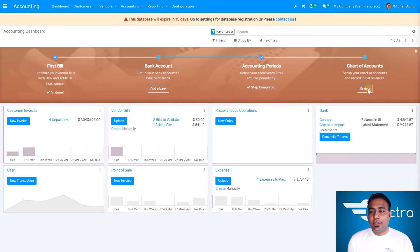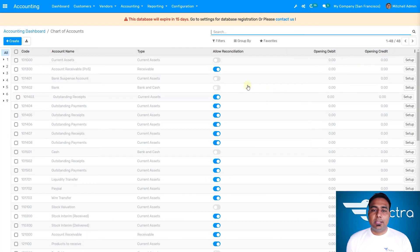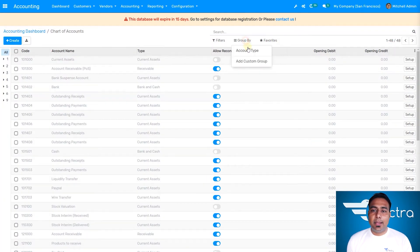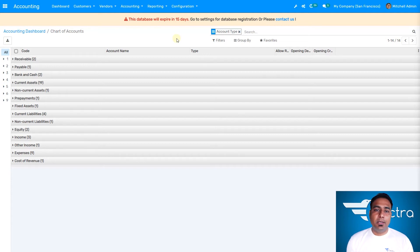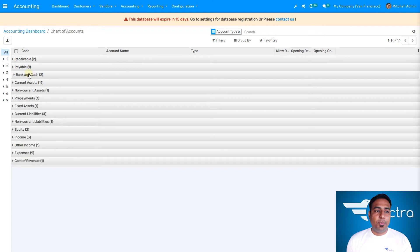For the finance, the charts of accounts — we have a number of chart of accounts that you can select. I'm going to group by account type. In this demo we are generating based on the US accounting system. It depends on the country — if you select a different country, the chart of accounts will appear accordingly, as you can see on the accounting dashboard.